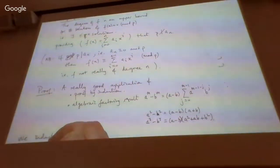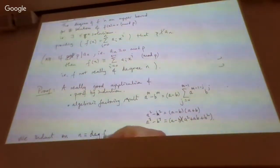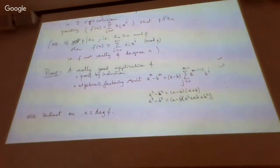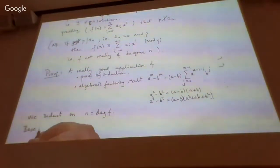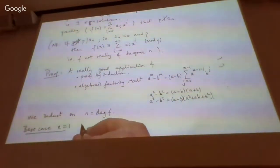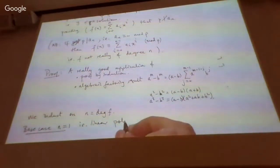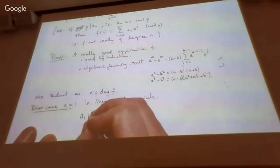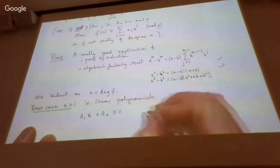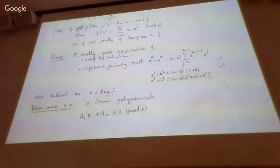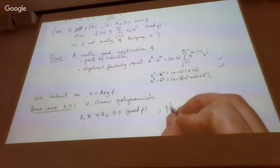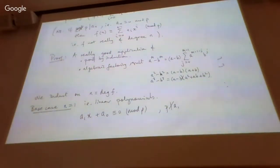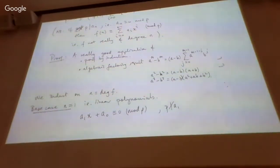So we perform induction on n, which is the degree of f. The base case is n equals 1 — polynomials of degree 1, i.e. linear polynomials. A linear polynomial looks like a₁·x + a₀ congruent to 0 modulo p. We also assume p does not divide the leading coefficient a₁. We completely understand this case — we just spent Chapter 6 talking about linear congruences.